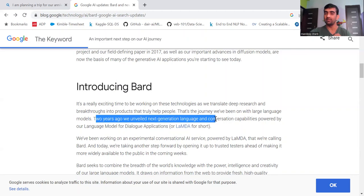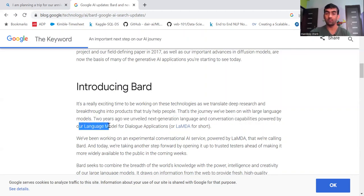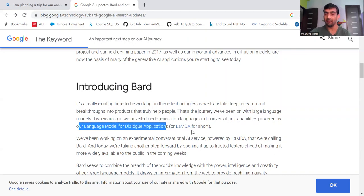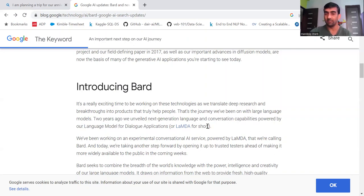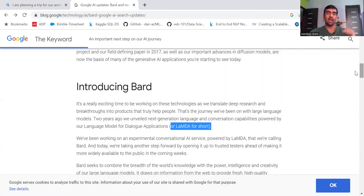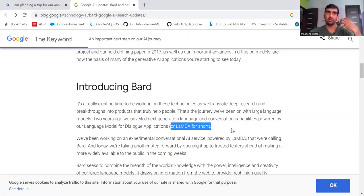And it is named as Lambda for short. So basically behind BARD, this Lambda is the engine or you can say the main model.